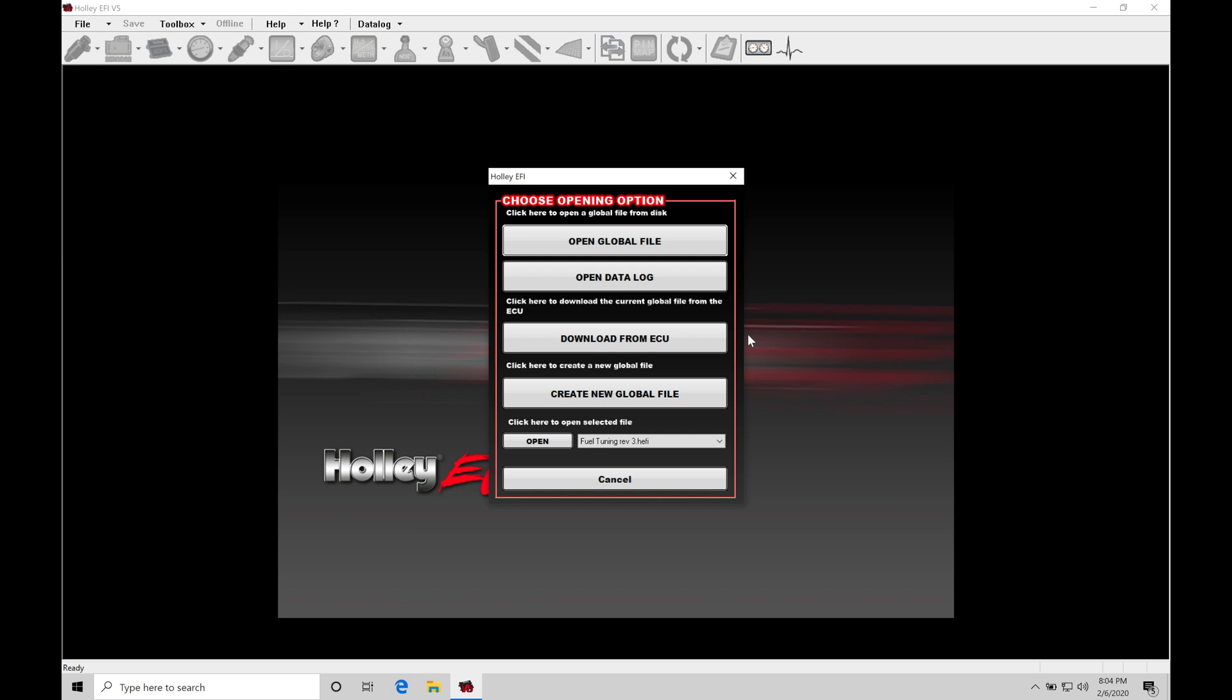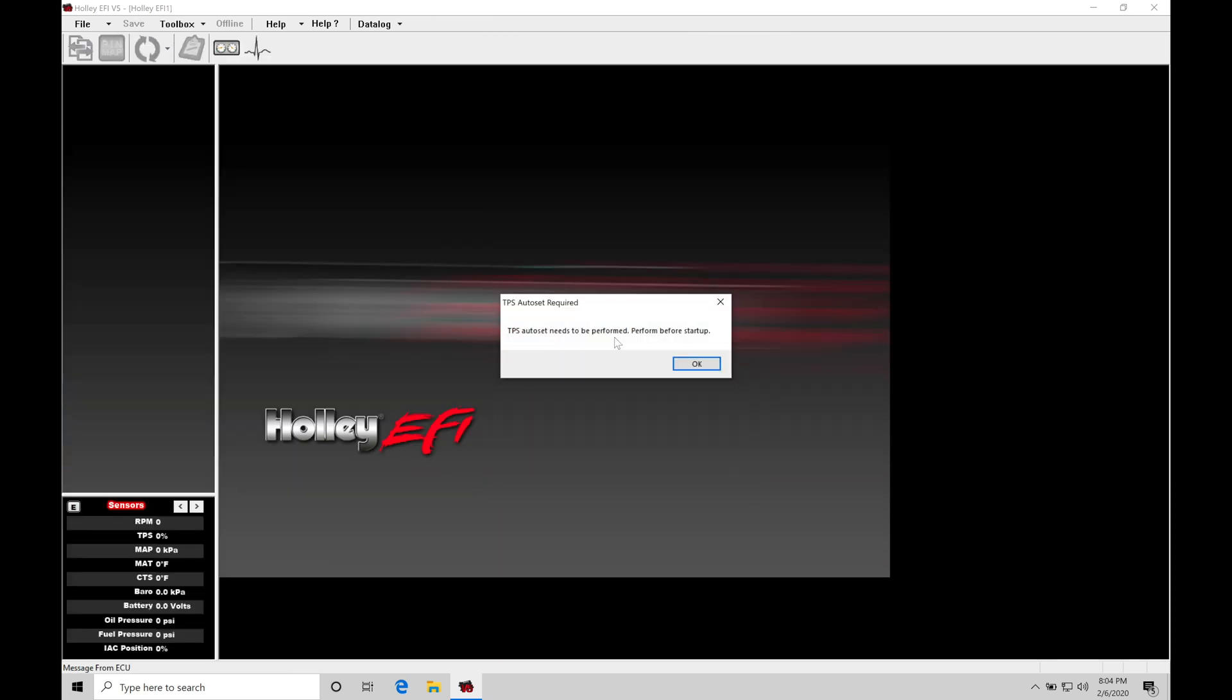So what we're going to do right now is jump into download from ECU. I'm going to be downloading the file that's loaded to my Holley Dominator box that we've worked with in the last video. So my vehicle is powered on right now. My Holley Dominator is powered on. I have the USB cable plugged into the Dominator also plugged into my laptop. So we're ready to do a download from ECU.